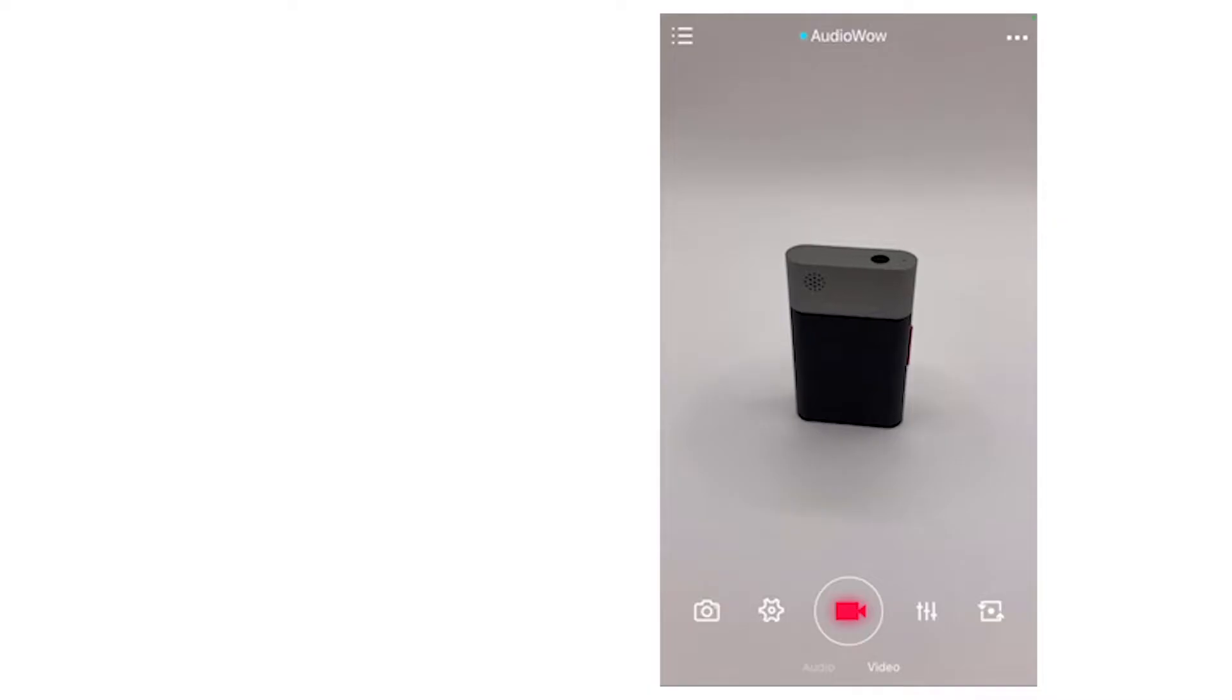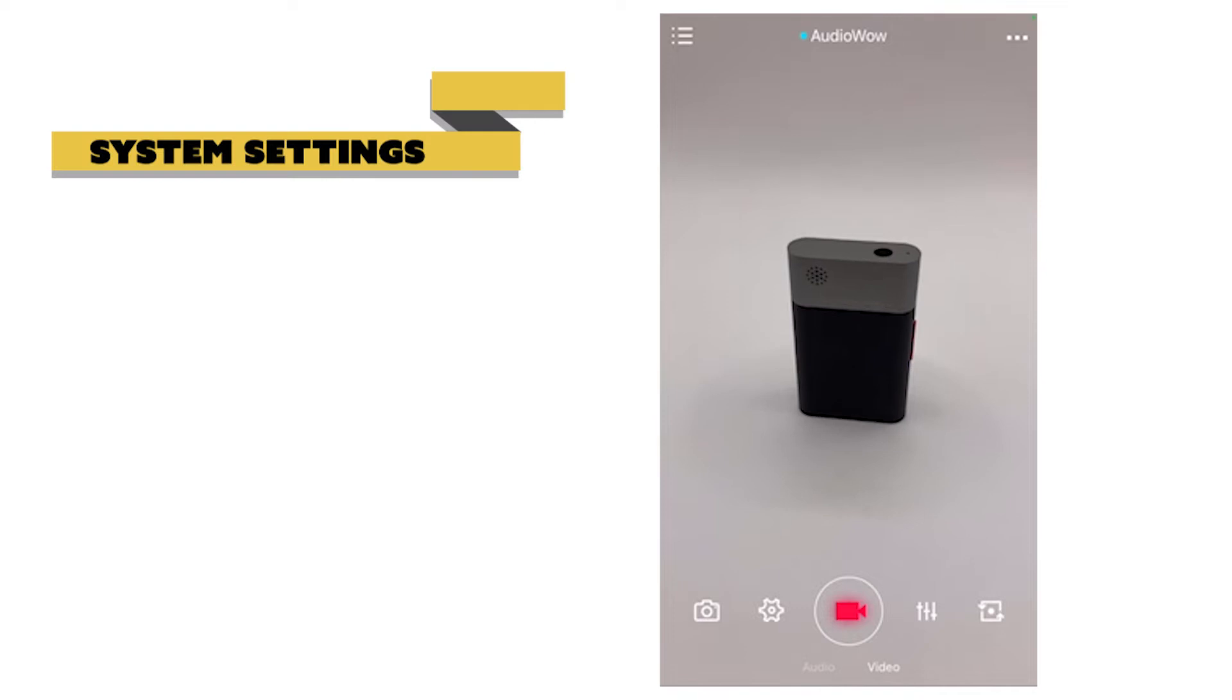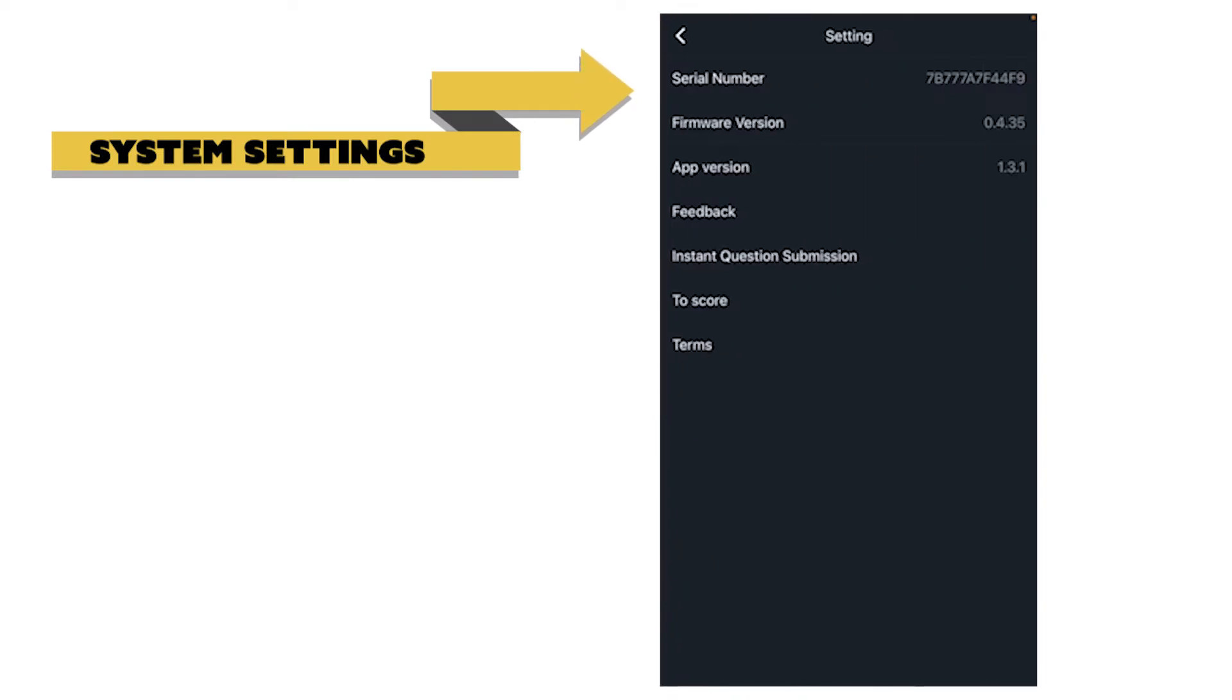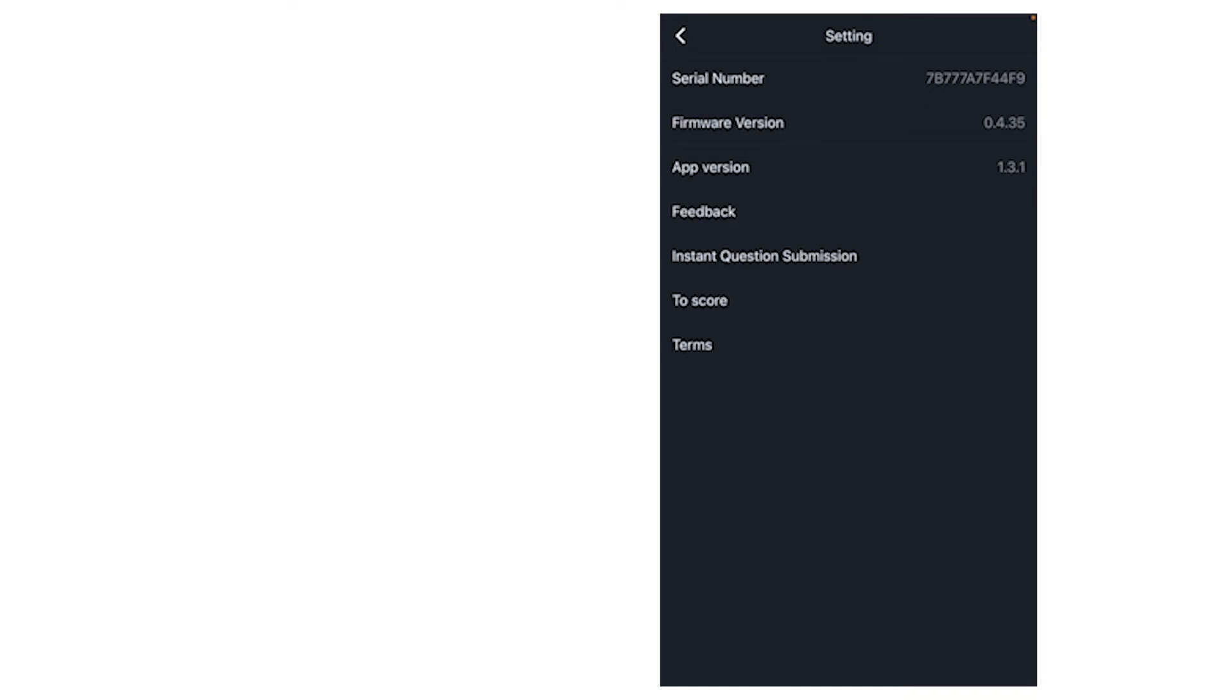The upper right corner is the overall system settings, which display important information such as serial number, the firmware, or the current app version. Any available firmware upgrade will also be shown here.